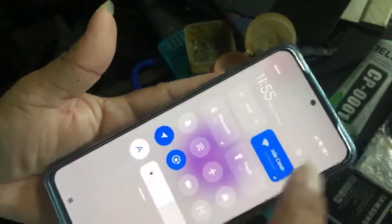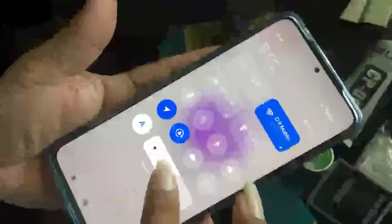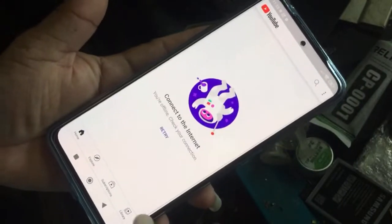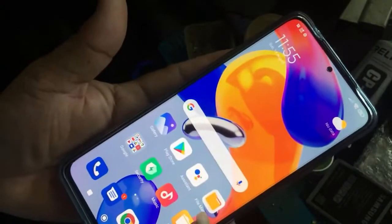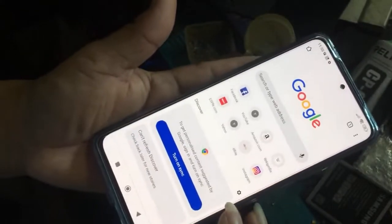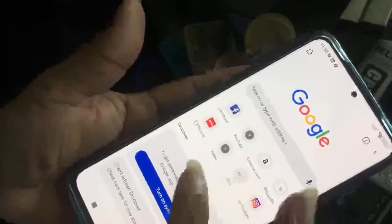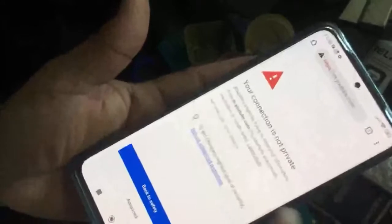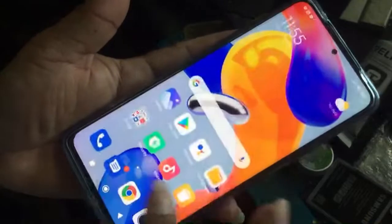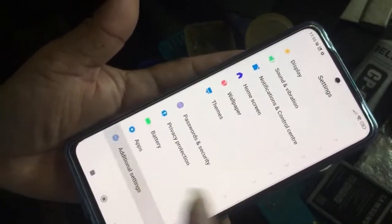Internet connected but not working? No internet working — this problem has an easy solution. First of all, go to Settings.